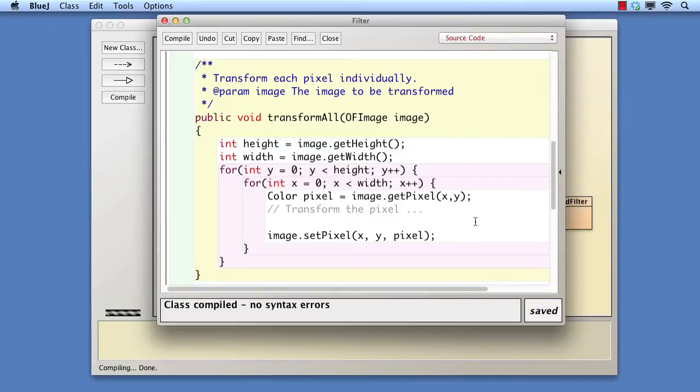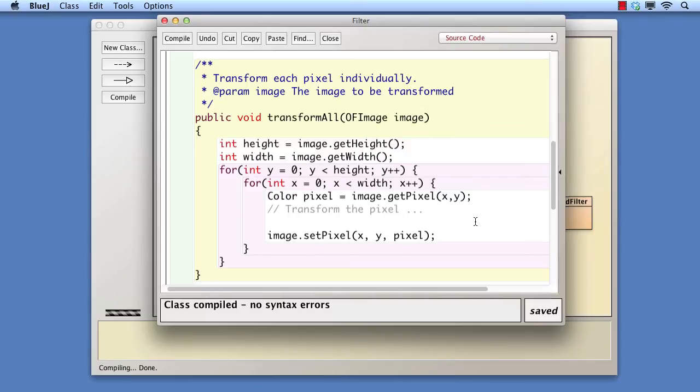The missing step is a transformation of some form, something that takes the color object representing a pixel and returns a color object in a different state. We could simply define an abstract method in filter that matches this and then have the subclasses implement it, but we've chosen a different approach.